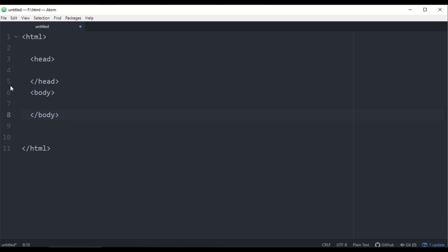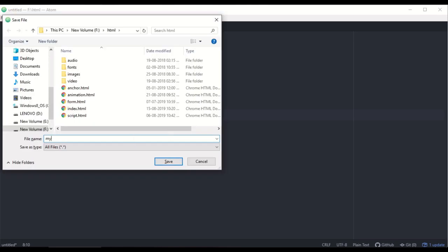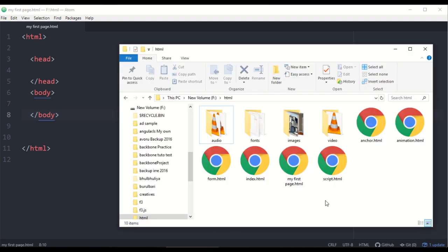Now I'm going to write about the head and body and update my first page. When I add the title tag, I'm going to name my first page. Then I'm going to write the title tag and save the file.